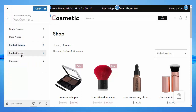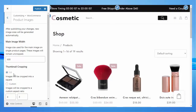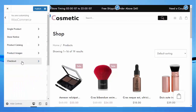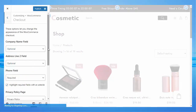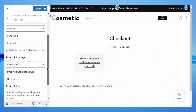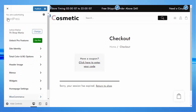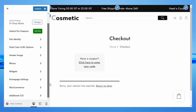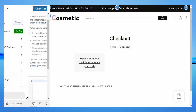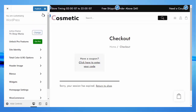Under Product Images, you can change the size of the product image. Under Checkout, you can change the checkout page style according to your need. Under Additional CSS, you can change the website appearance by coding from here. After every change, don't forget to publish.